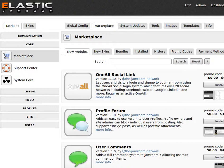Not all modules are released by the same person or group. To find out more about who built each module, you can use the More Info button and go have a look at that user's profile on jamroom.net.